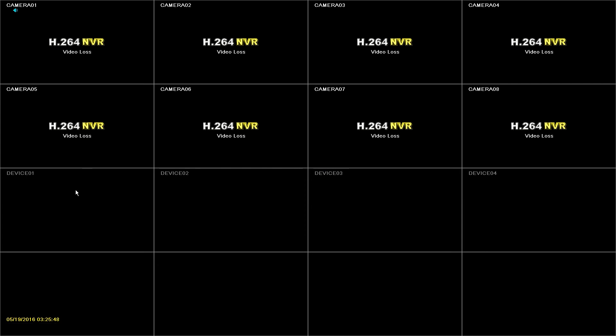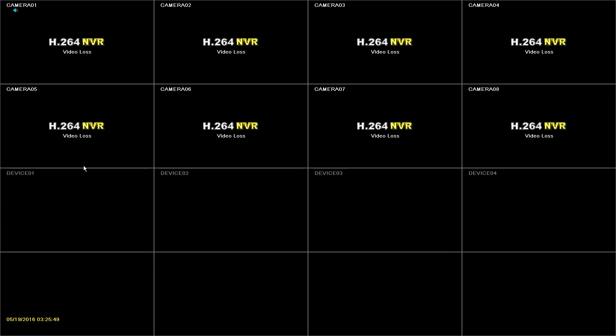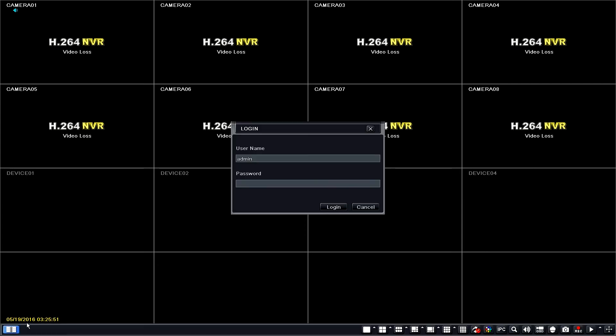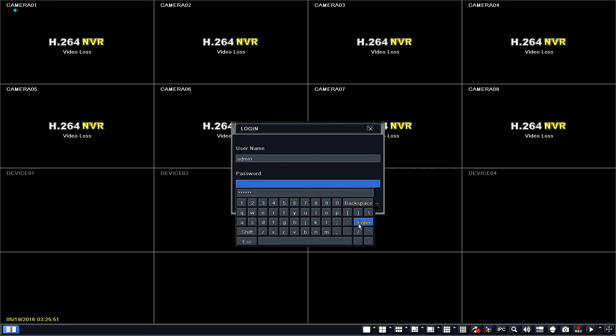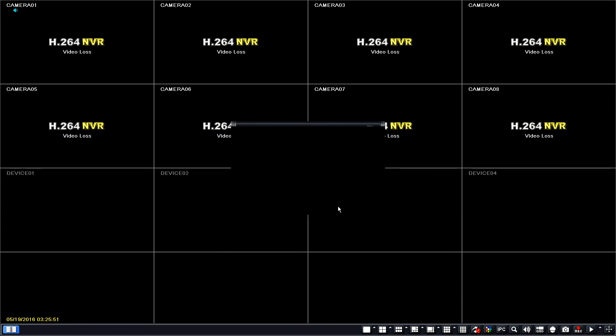Go into the main menu, which is the icon on the bottom left corner. Type your password, which by default again is 123456. Find your way to information and then system.